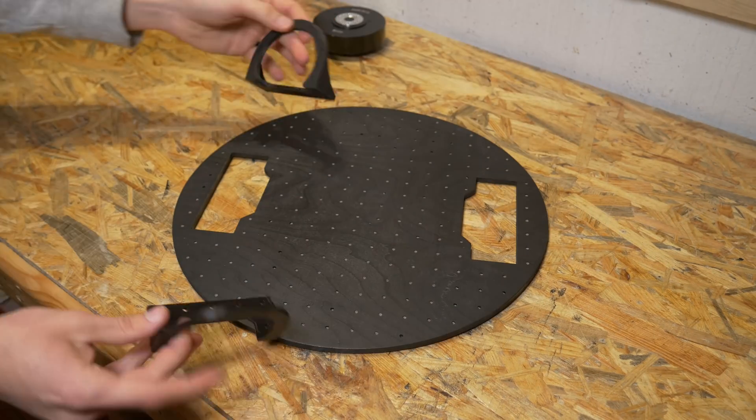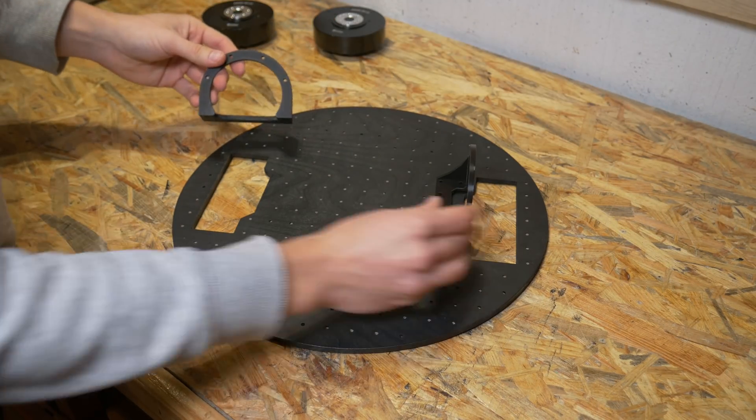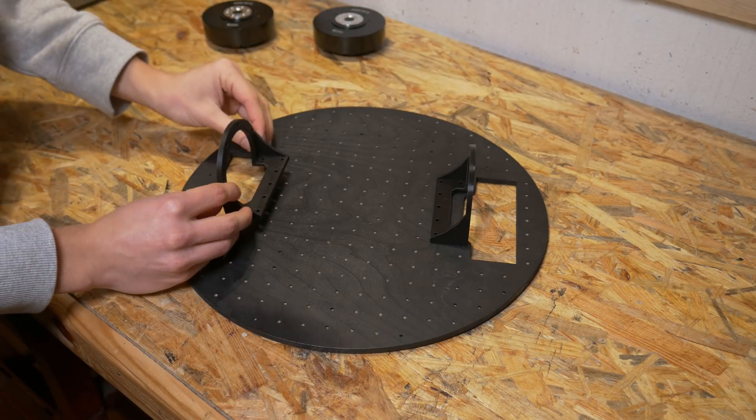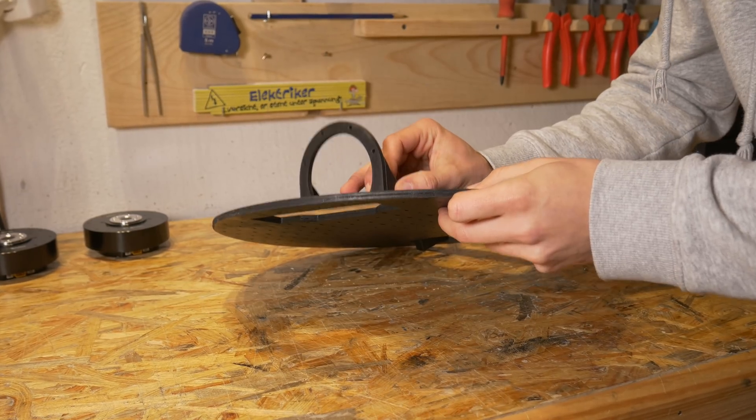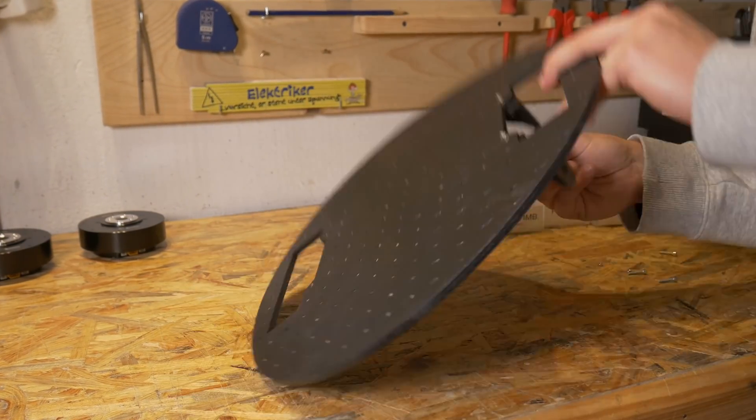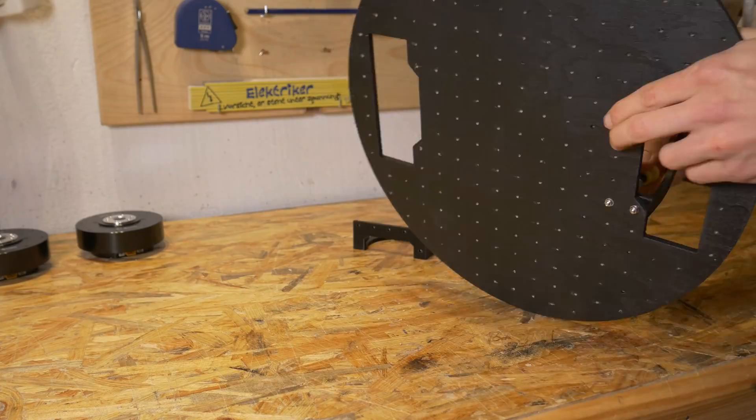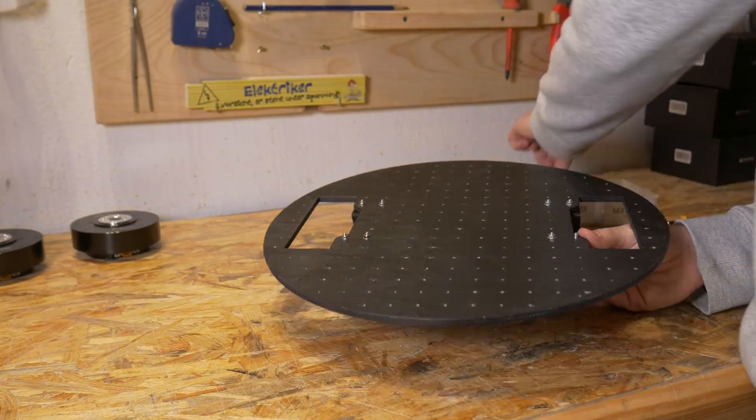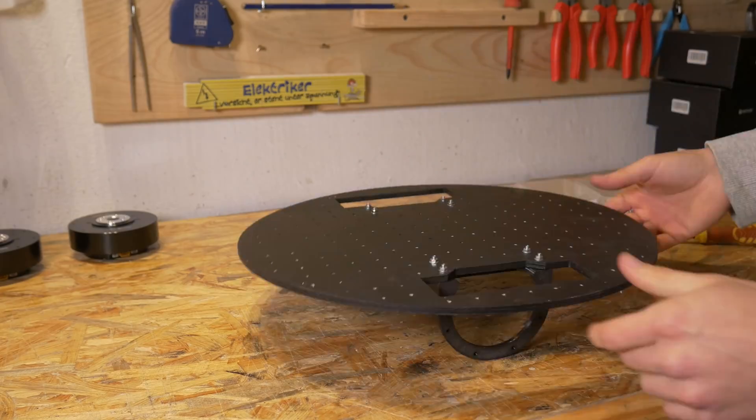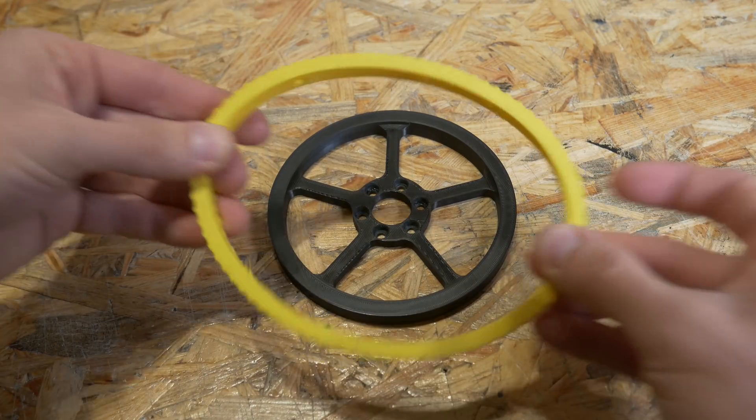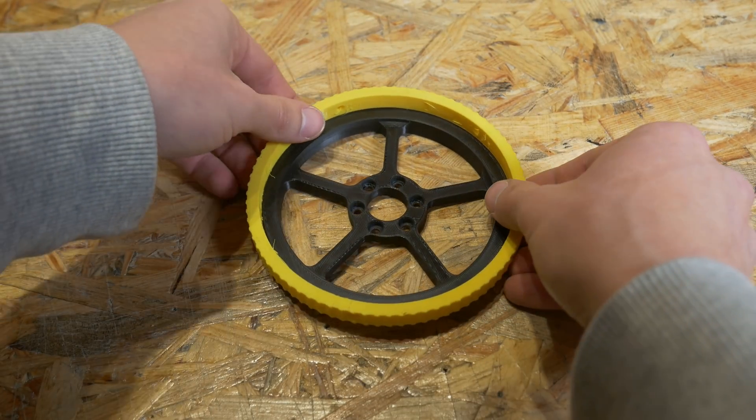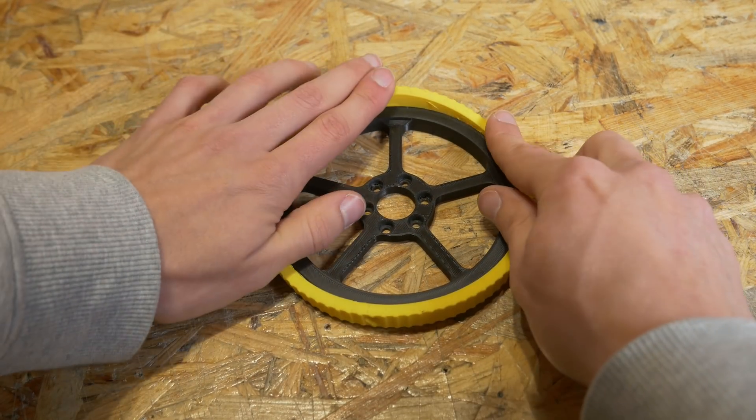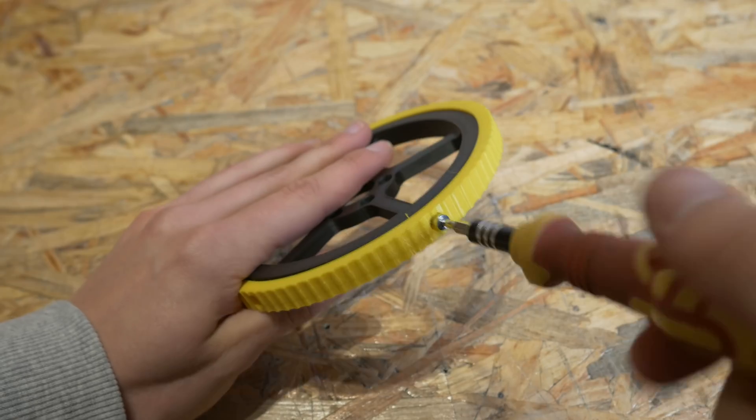After making the plate I obviously painted it matte black because it looks cool, and then with some 3D printed holders for the motors I attached both motors to the plate. And then there is a 3D printed wheel with 3D printed tire, and with five screws I attached the tire to the wheel.